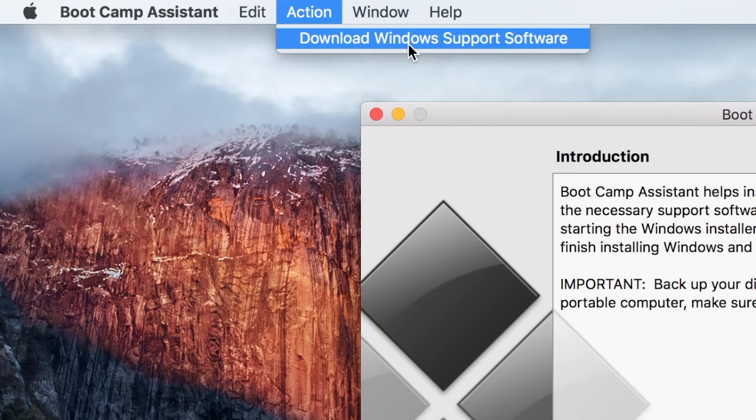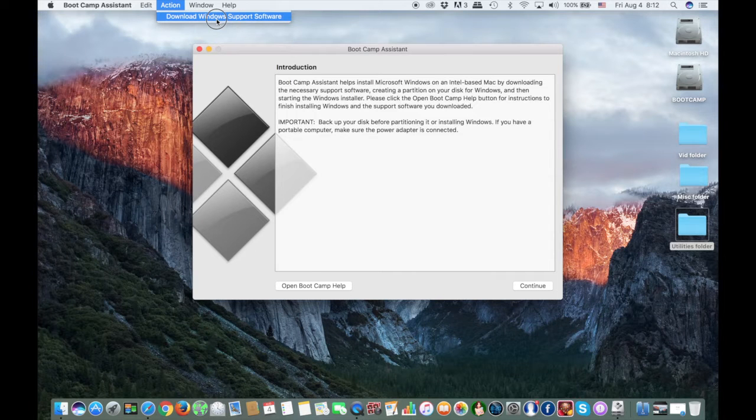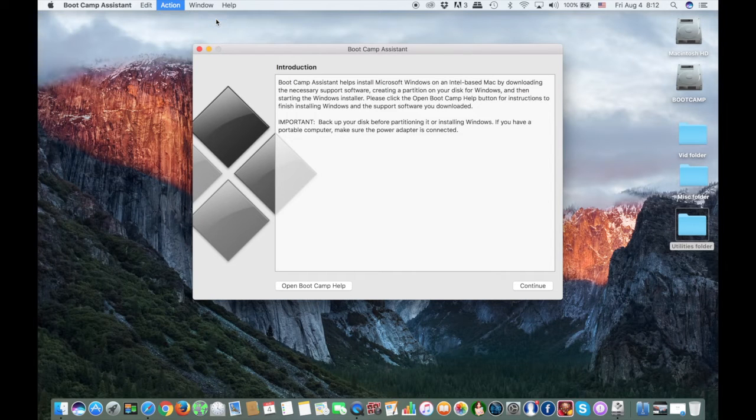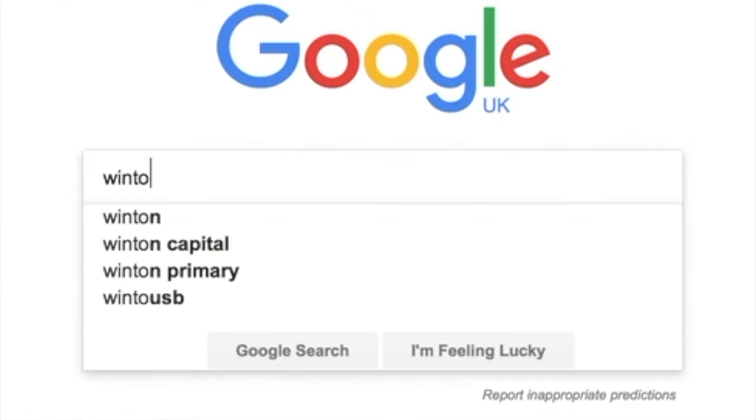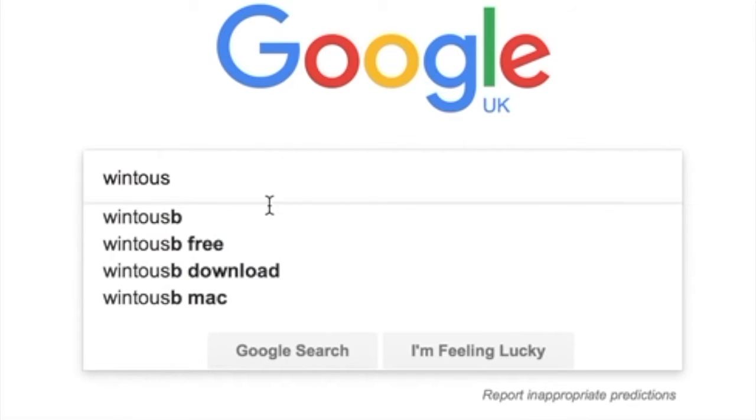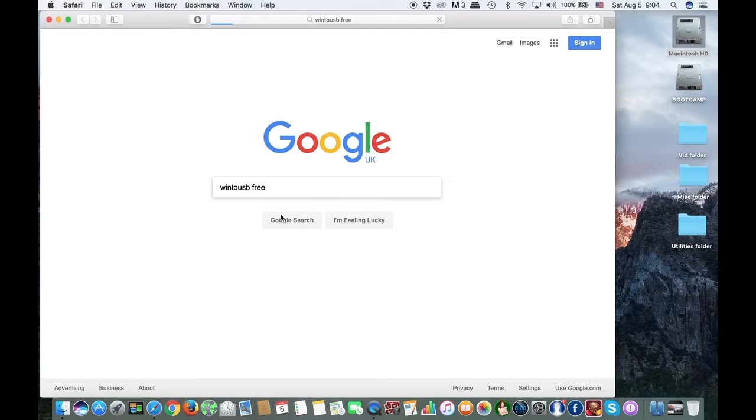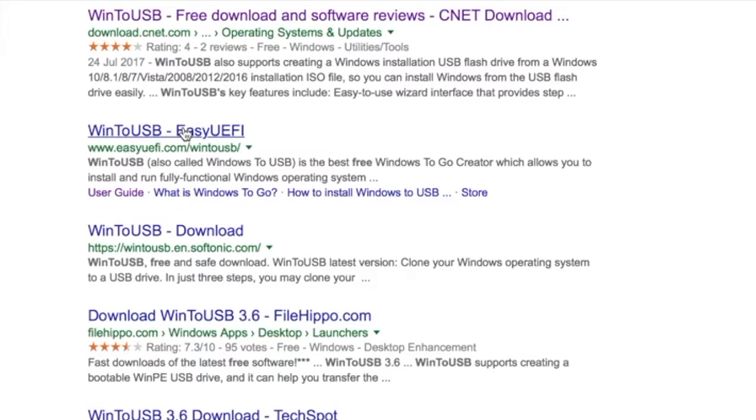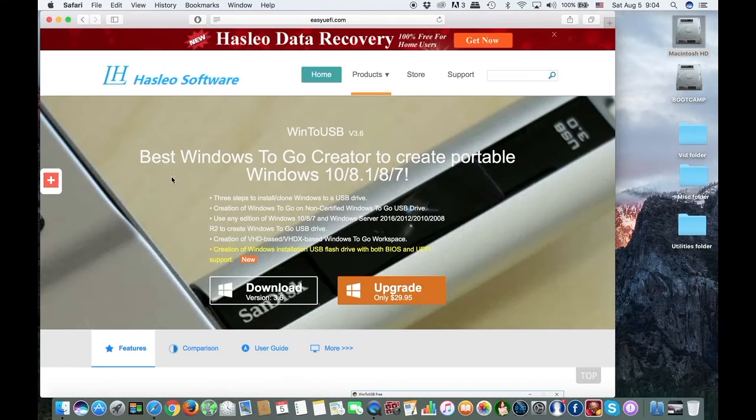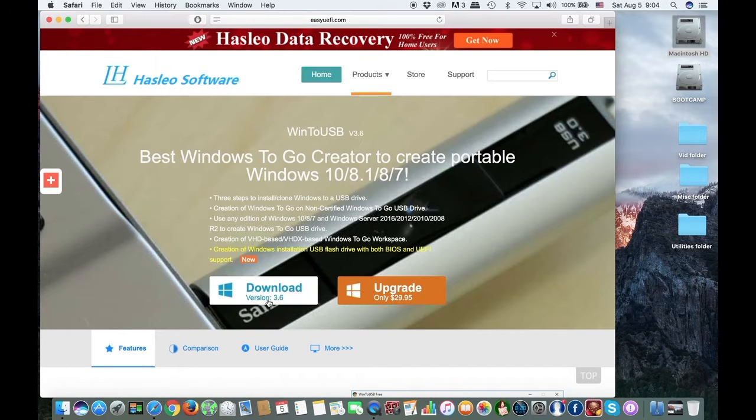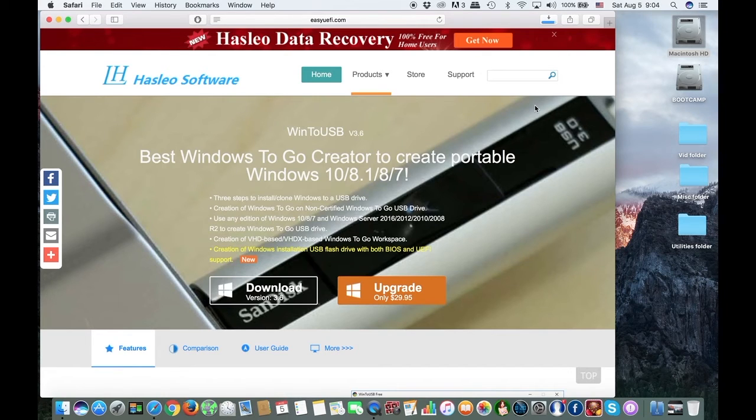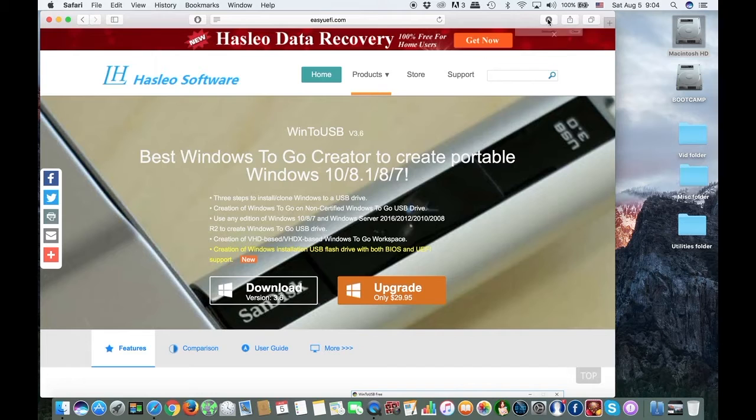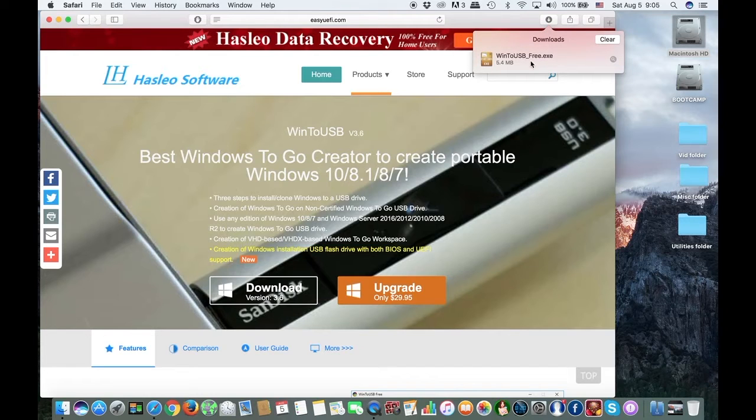Next, let's download the final app that we need. Go to Safari and type Win to USB Free. Click on the link labeled Win to USB Easy UEFI. Now click on download version 3.6. When the app is downloaded, drag it to your desktop.